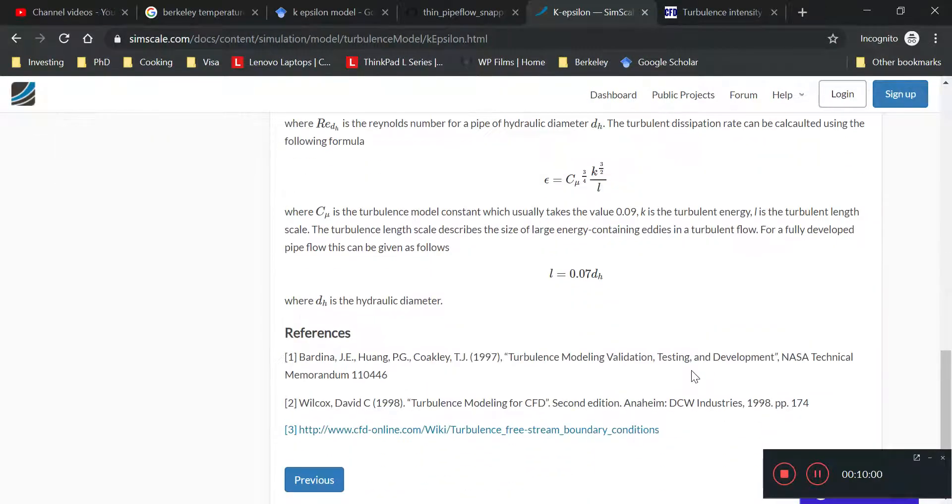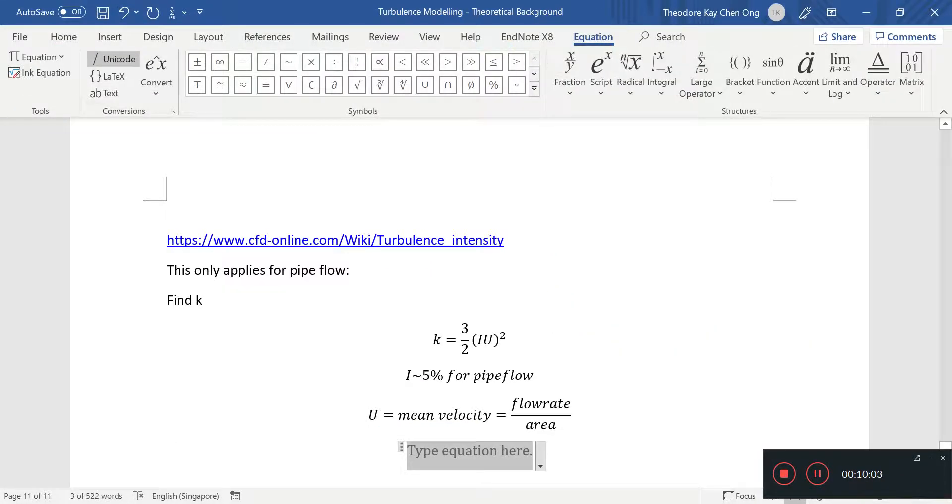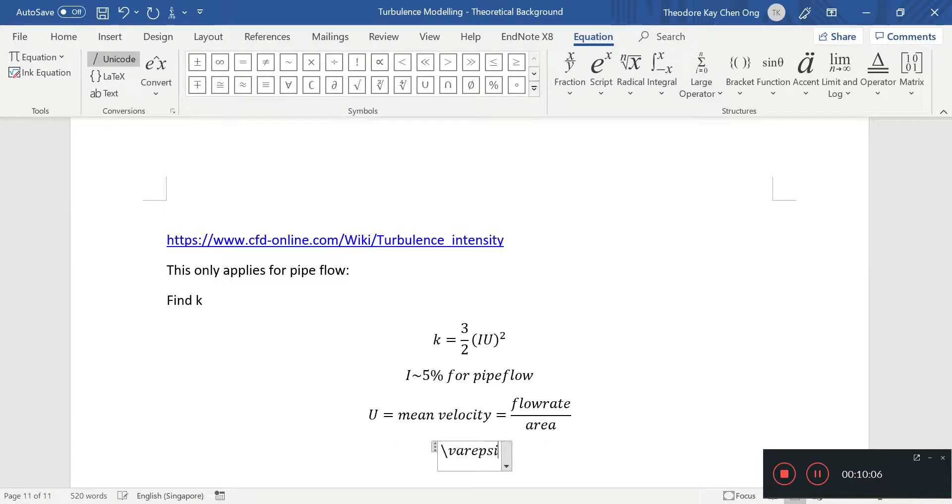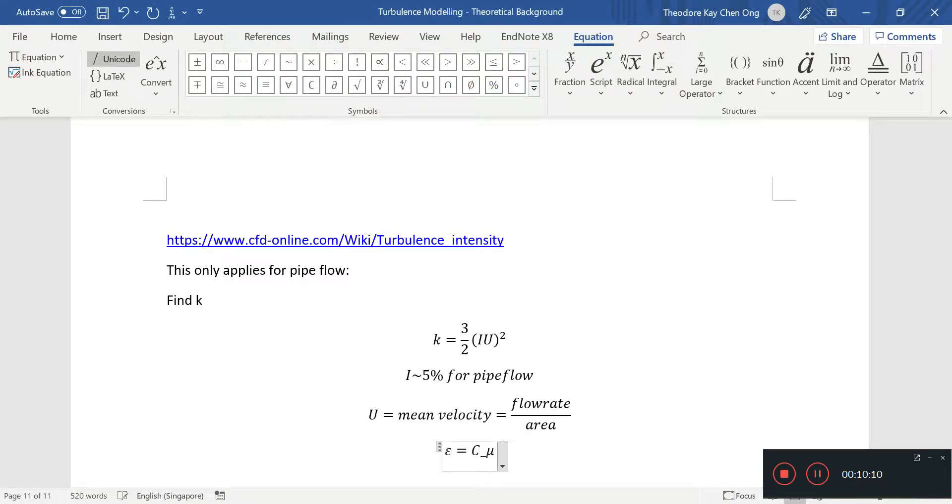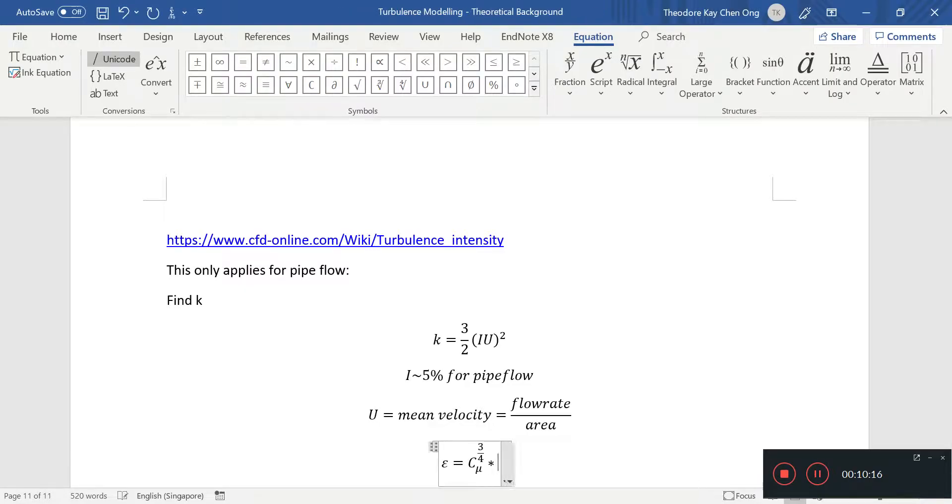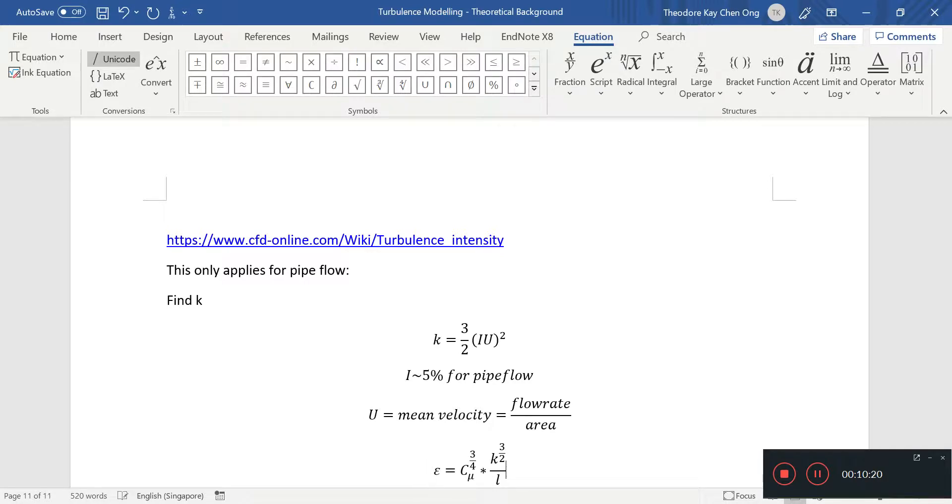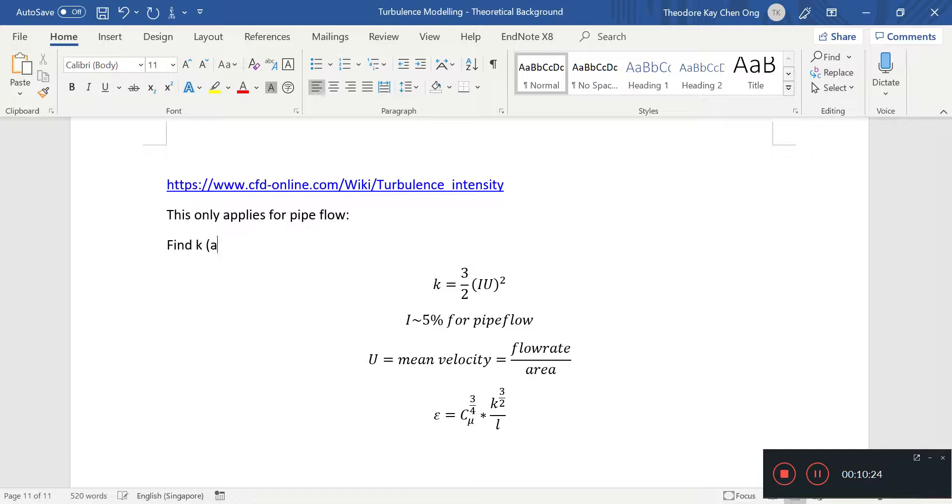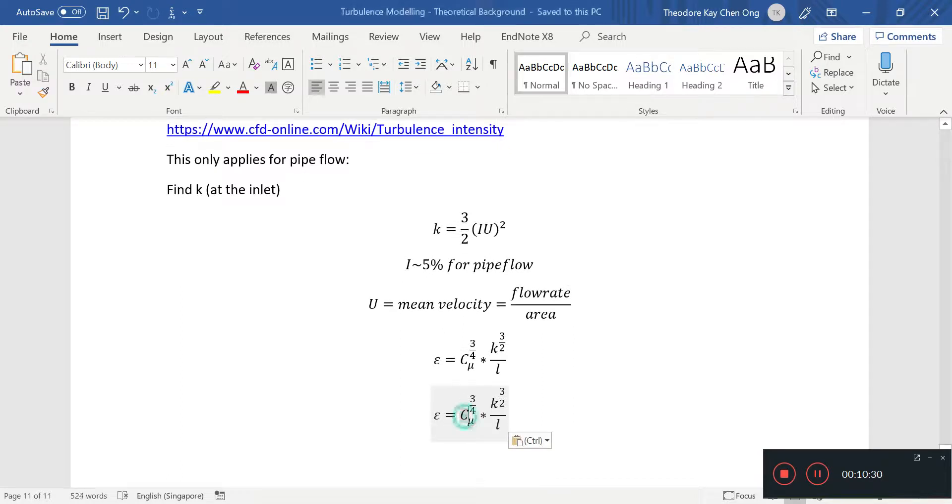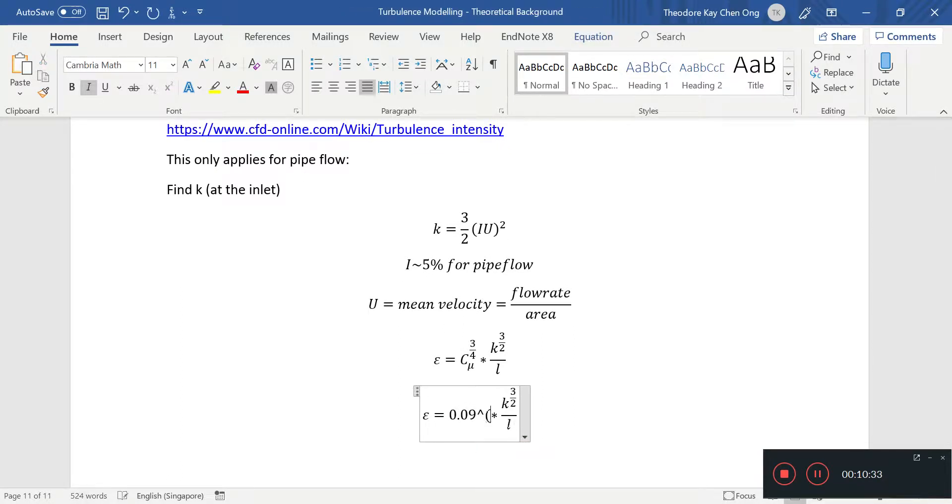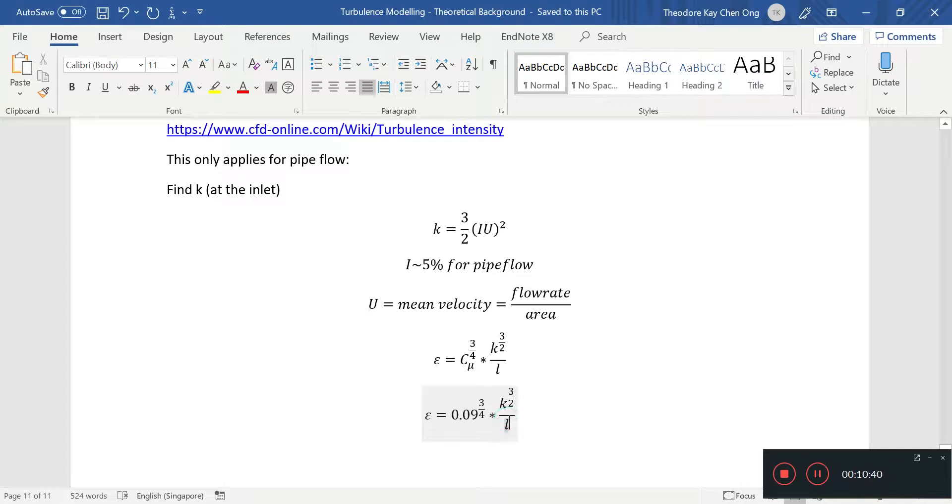Then epsilon, once you do that, once you plug in the value of k, epsilon can then be calculated as c_mu to the power of 3 by 4. Now, this is for pipe flow and at the inlet. Of course, c_mu is simply 0.09 to the power of 3 by 4. This k is whatever you find. And this l is just 0.07 times the hydraulic mean diameter.